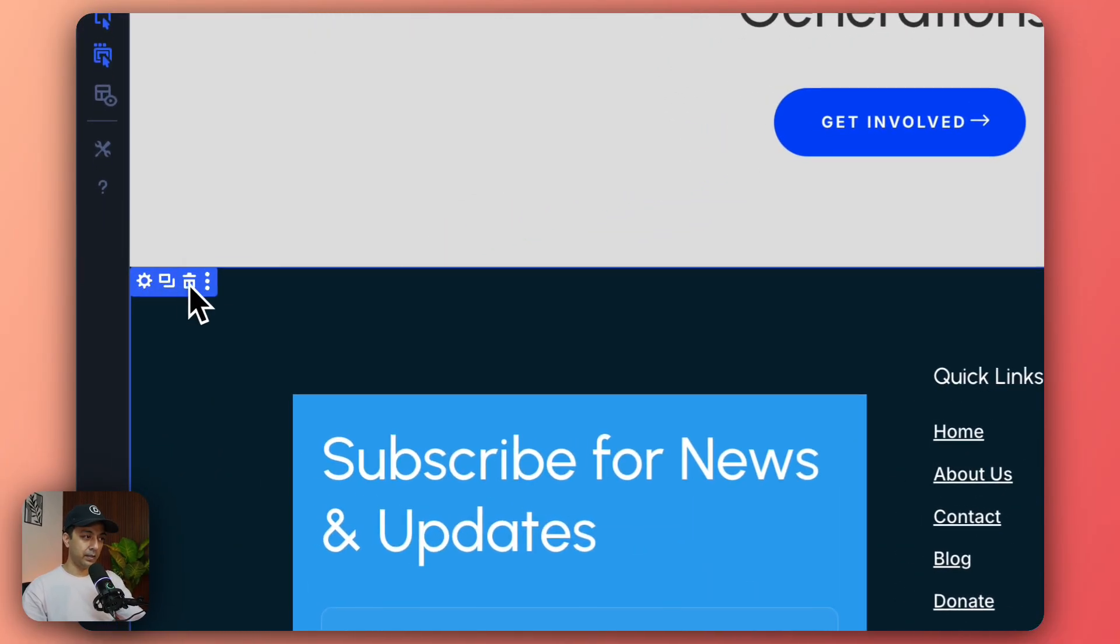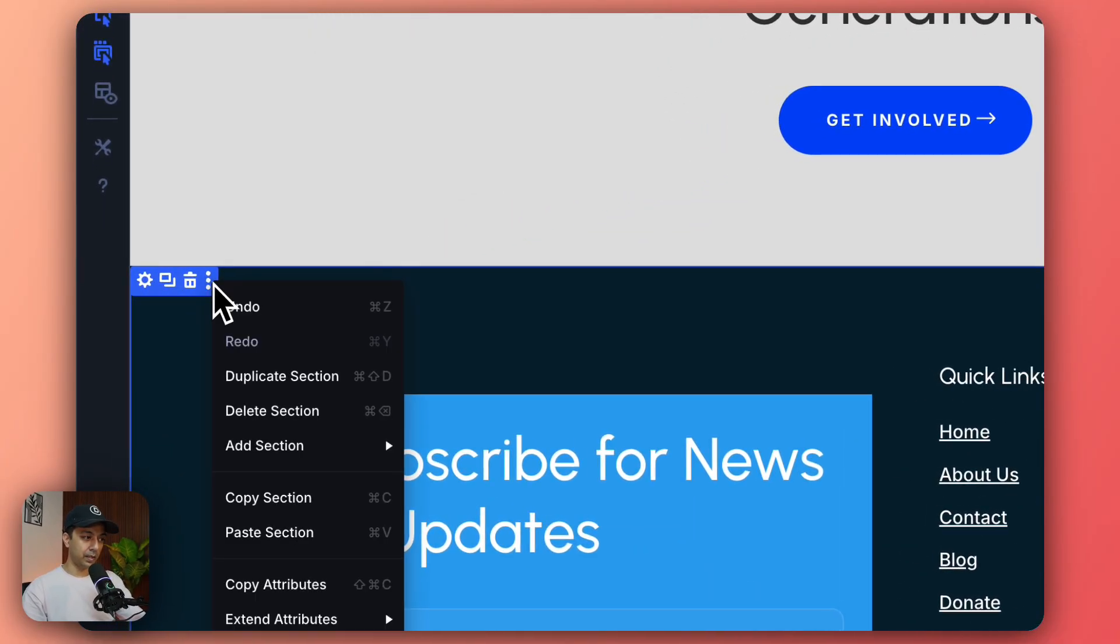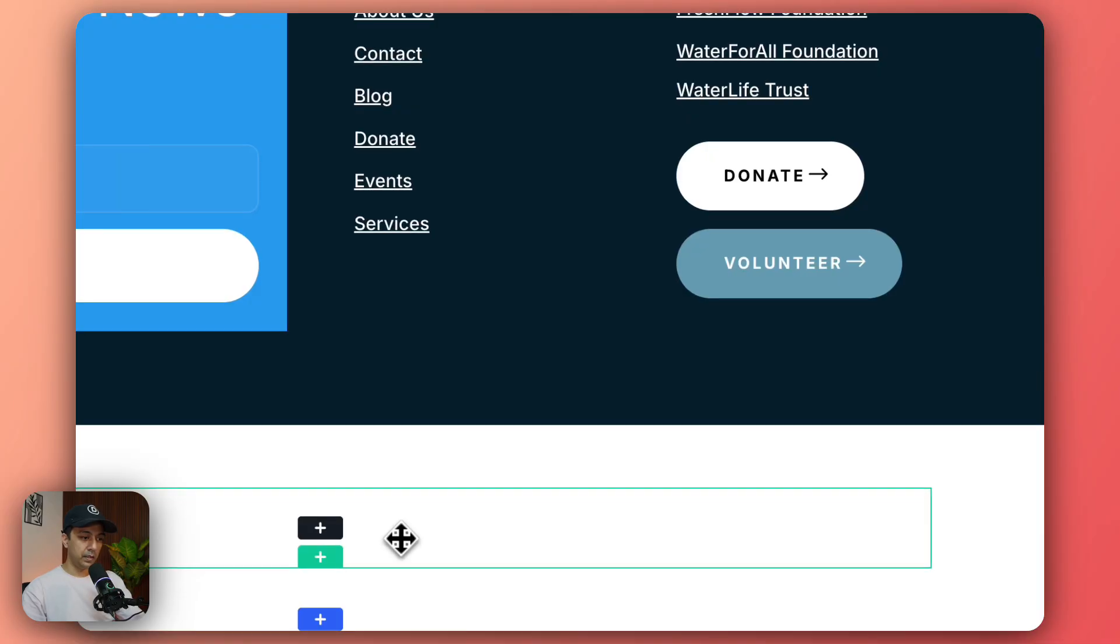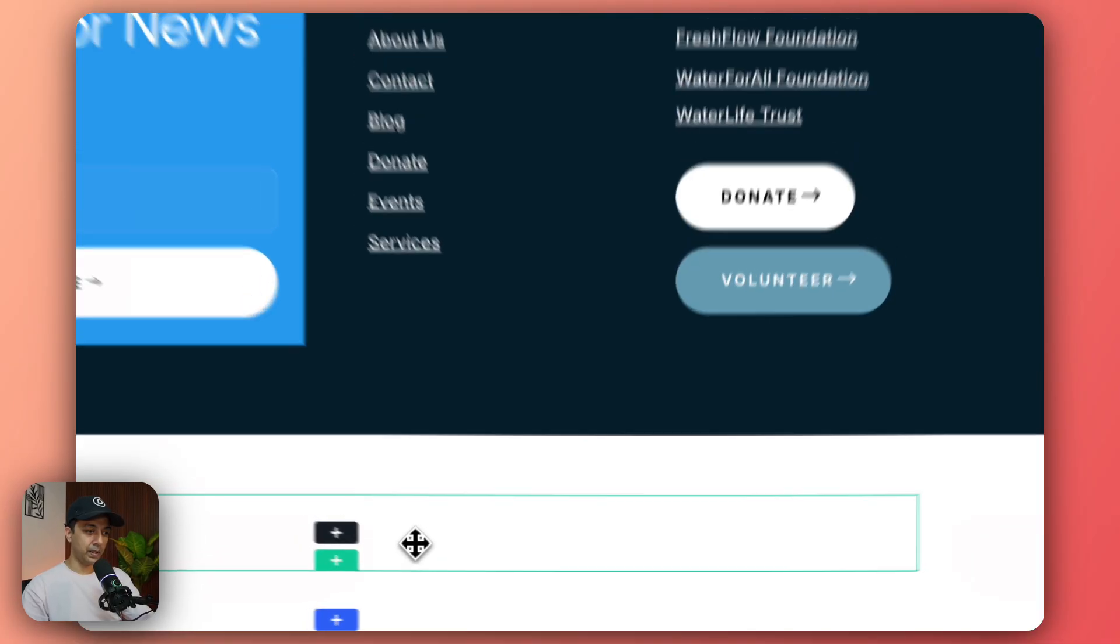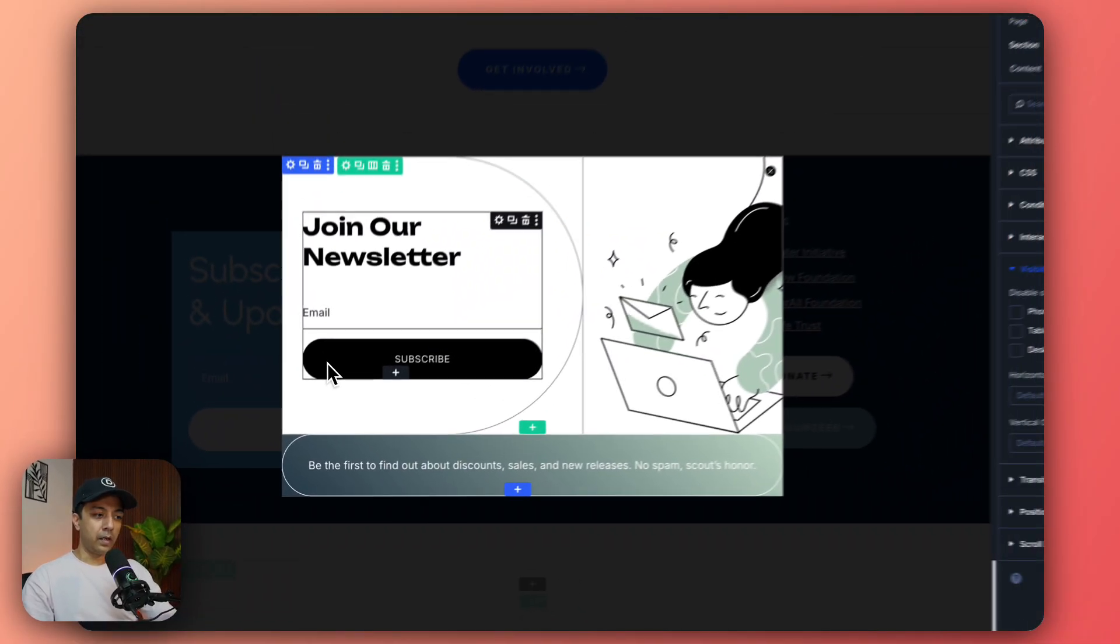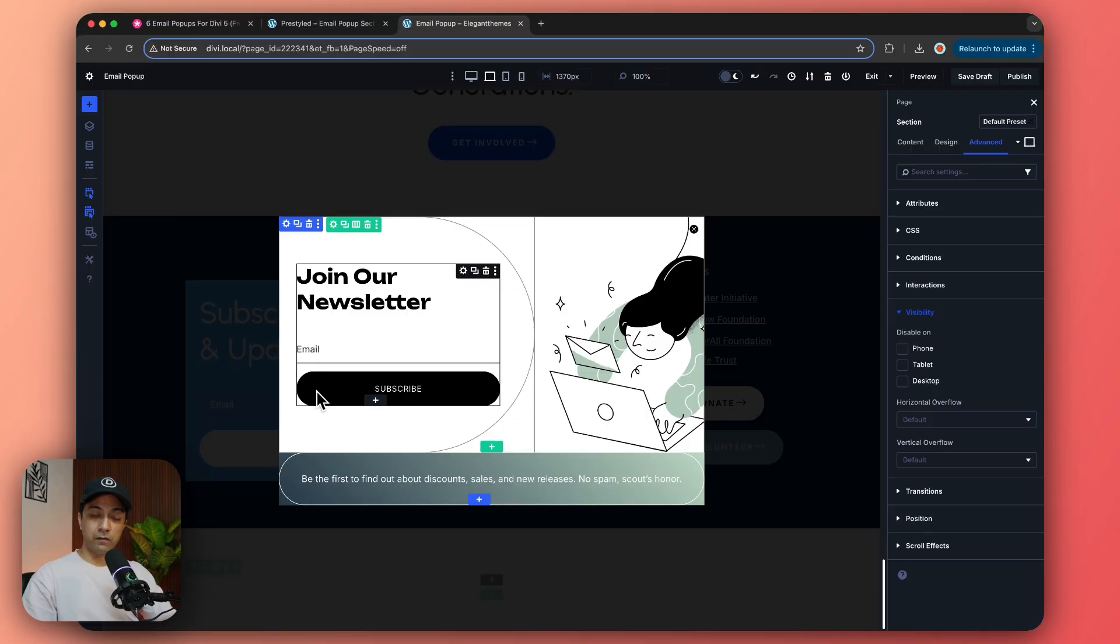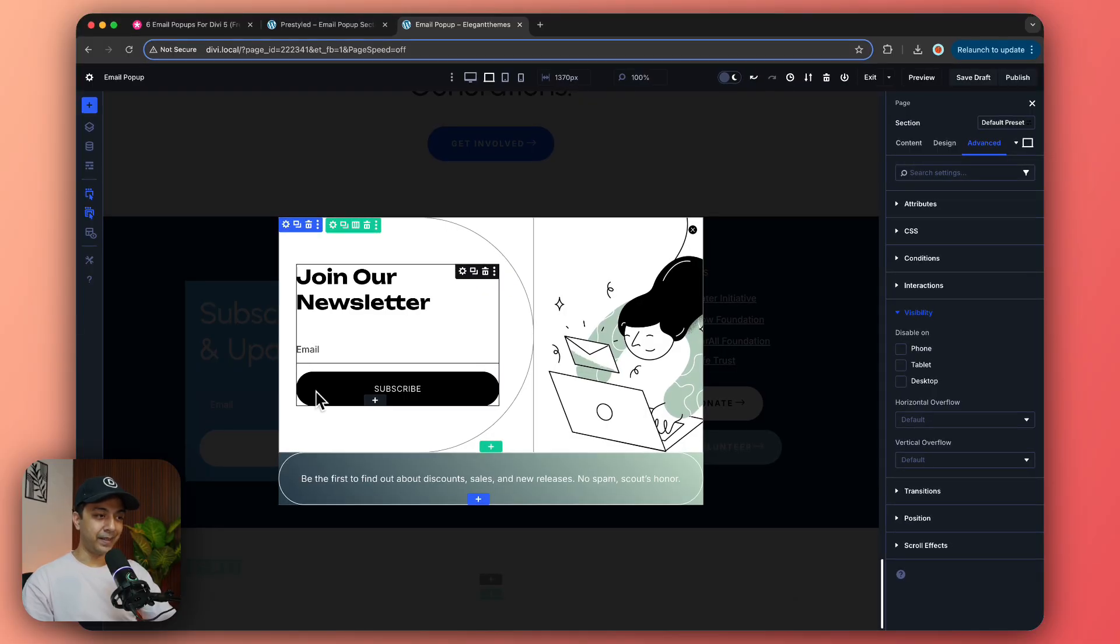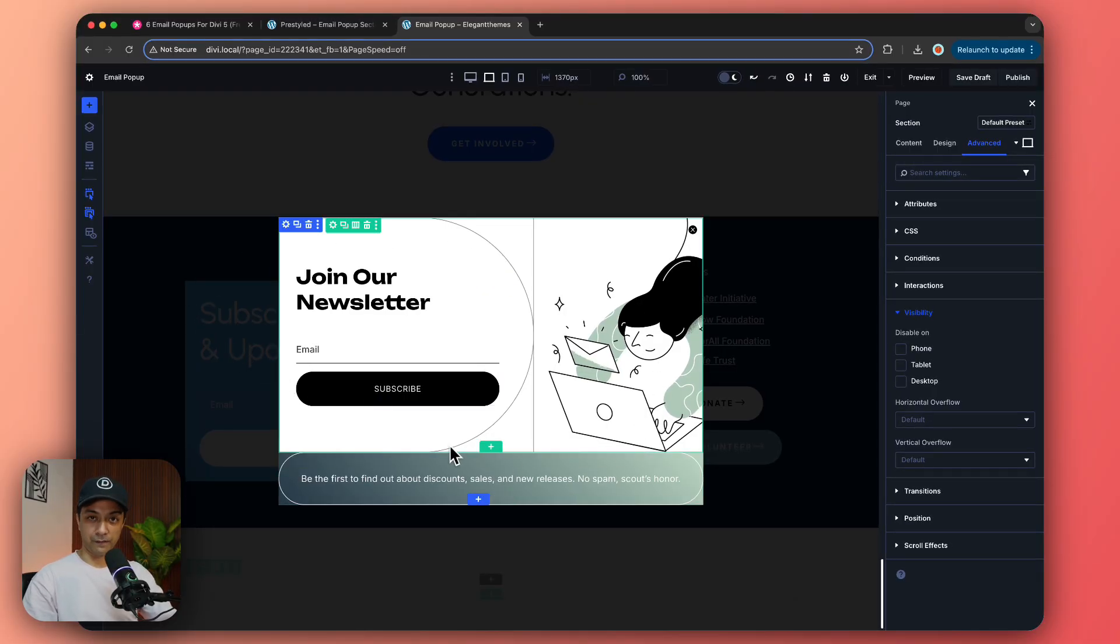And then I'm just going to add a new section here and I'm just going to paste my copied section. Now once we have our template pasted here it shows on top of everything so we need to hide it from all the devices first.